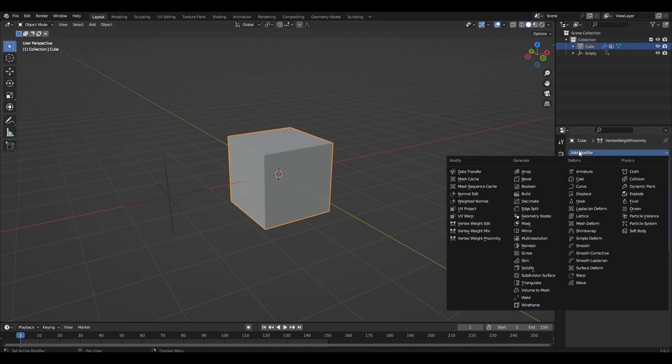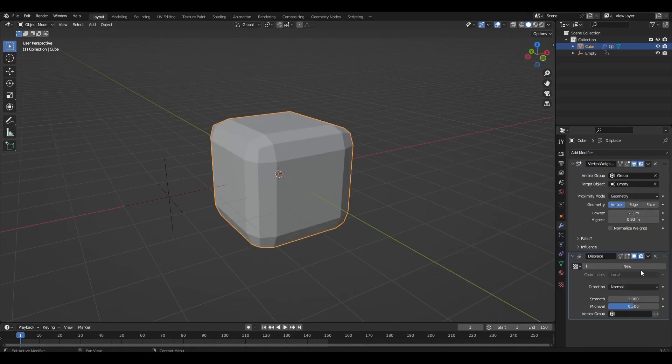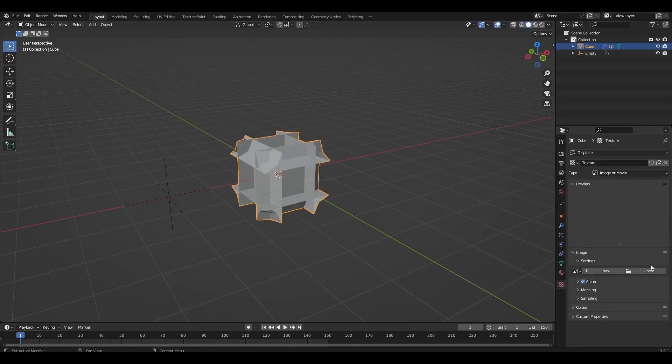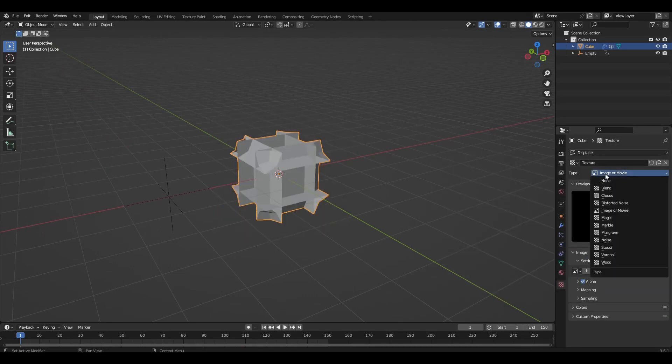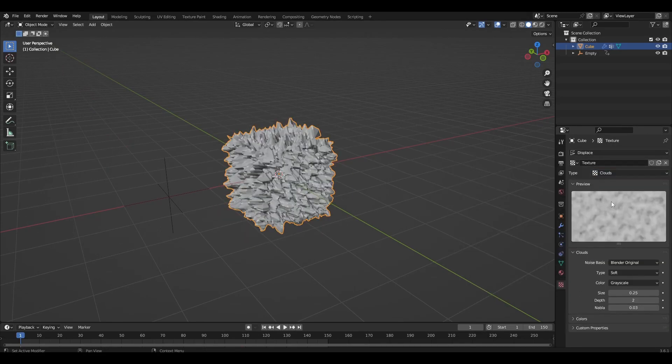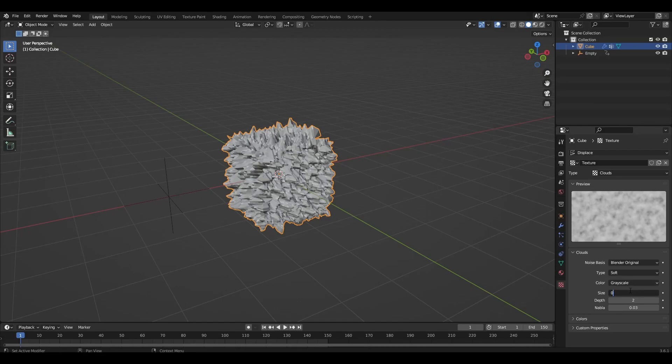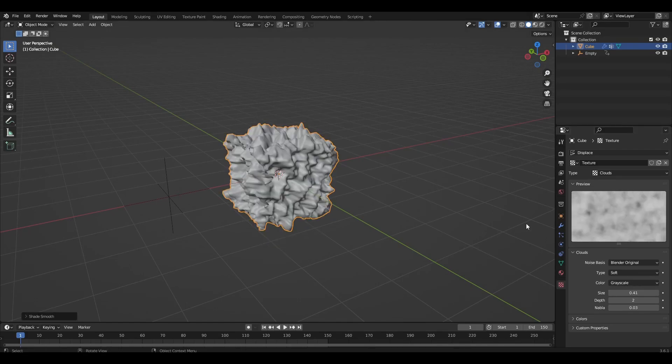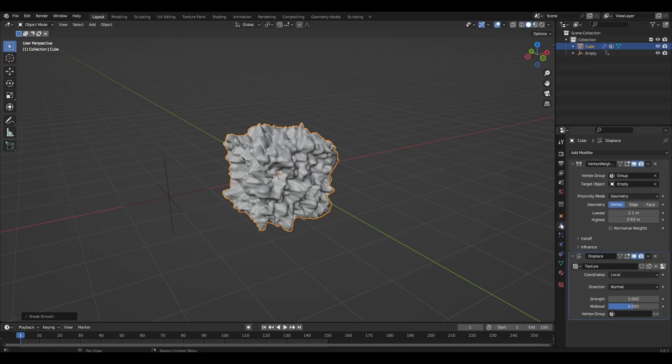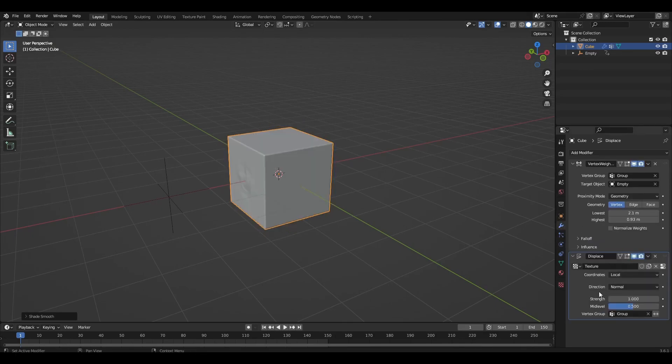Add the modifier displace and select clouds texture. Change the parameter size to 0.41. In the displace modifier, select our group and change mid-level to 0.